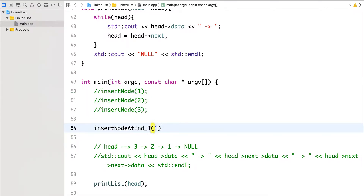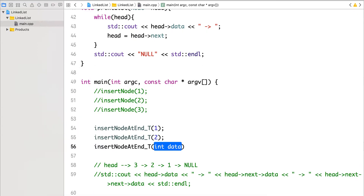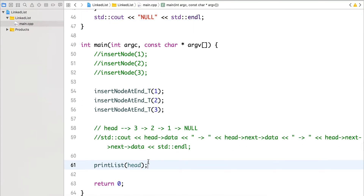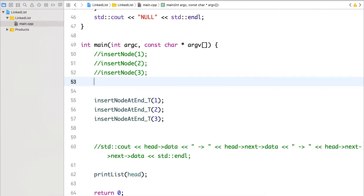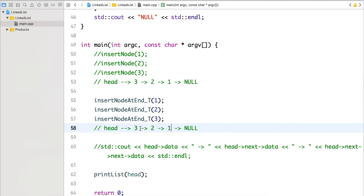We comment out the beginning-insertion code and call insert-node-at-end with the same data one, two, three, using the print list function defined earlier. In this case it should print one, two, three — compared to three, two, one when inserting at the beginning. Let's run it.